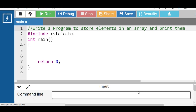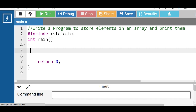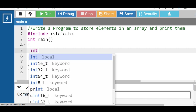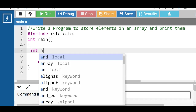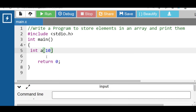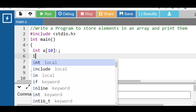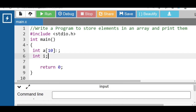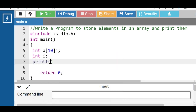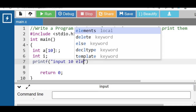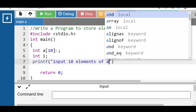First question is: write a program to store elements in an array and print them. First of all, inside the main function declare an array. To declare an array, specify the data type, the name of the array, then the size of the array — 10 is the size of the array. Then declare the loop counter variable i. Then with the help of printf, display the message 'input 10 elements of an array'.